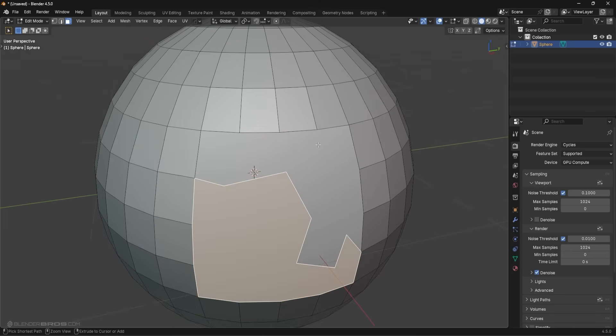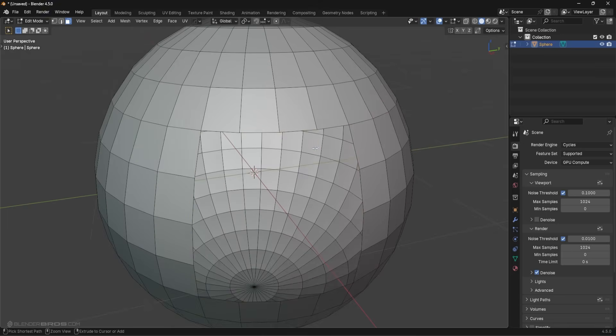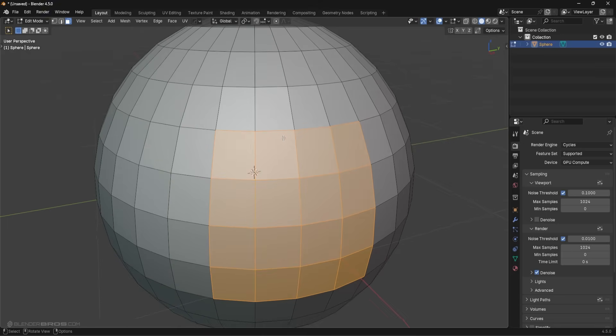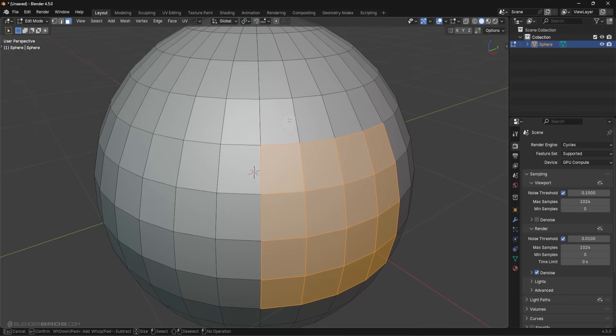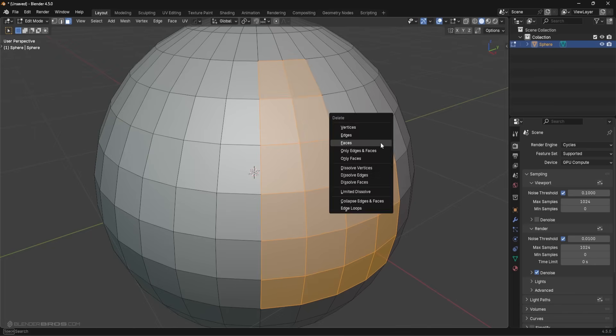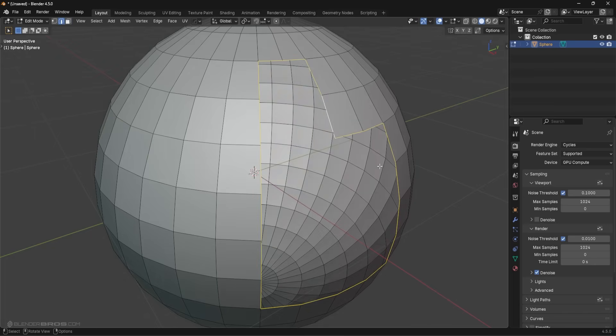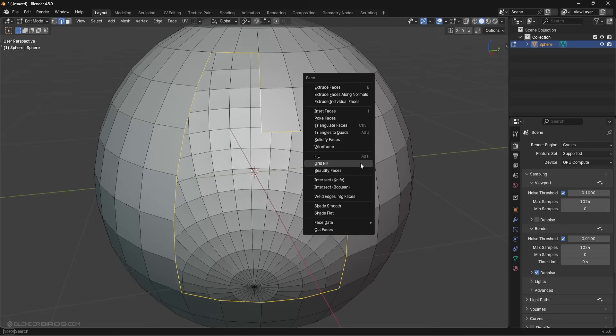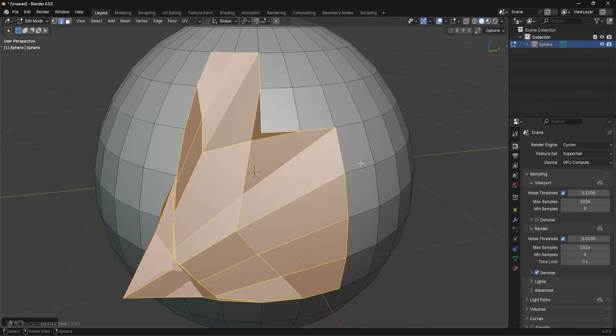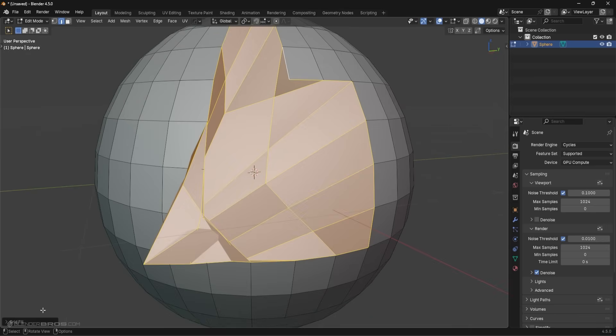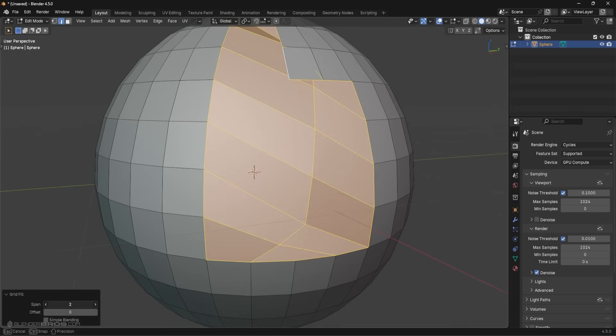Now if you want to go a step further like I showed you before, this is pretty neat. I could delete this portion right here, I could select this region, grid fill this region, it's going to be a bit of a mess here.